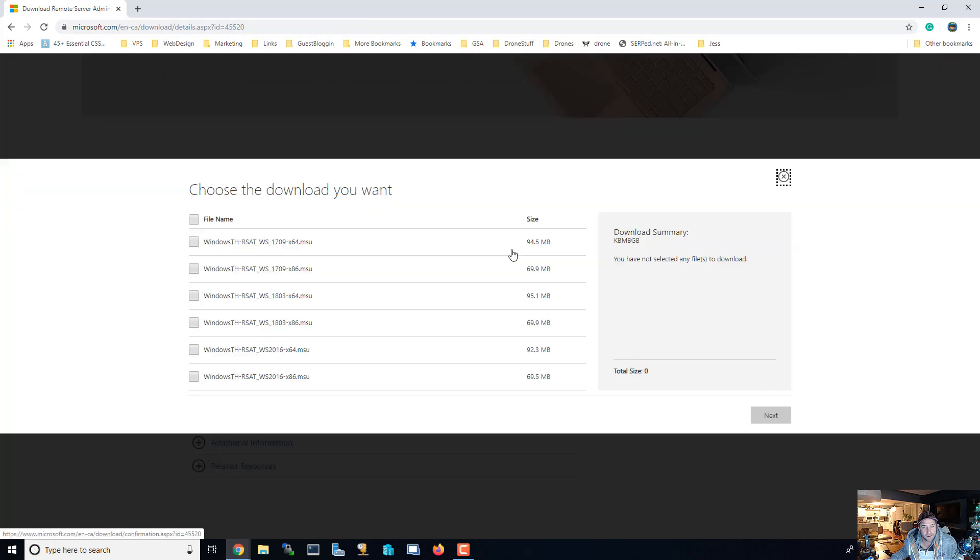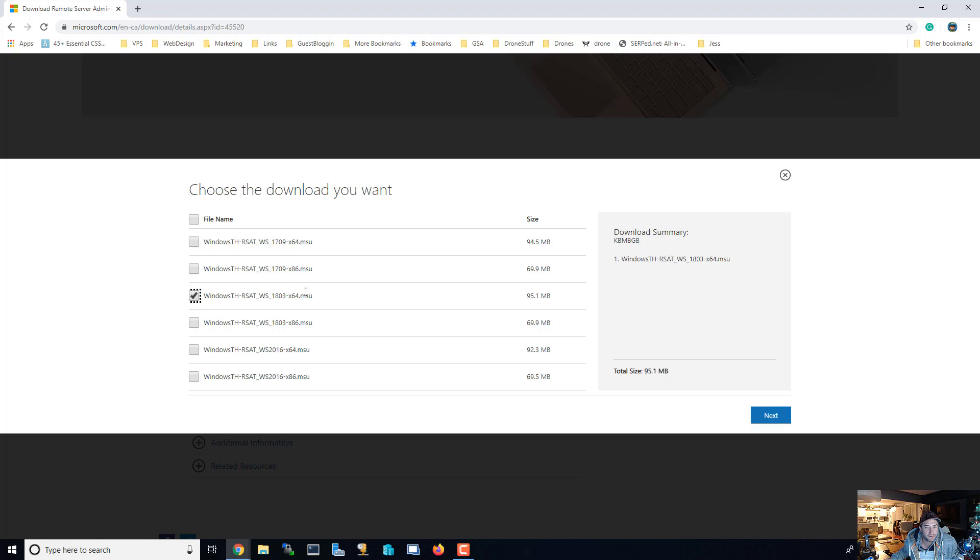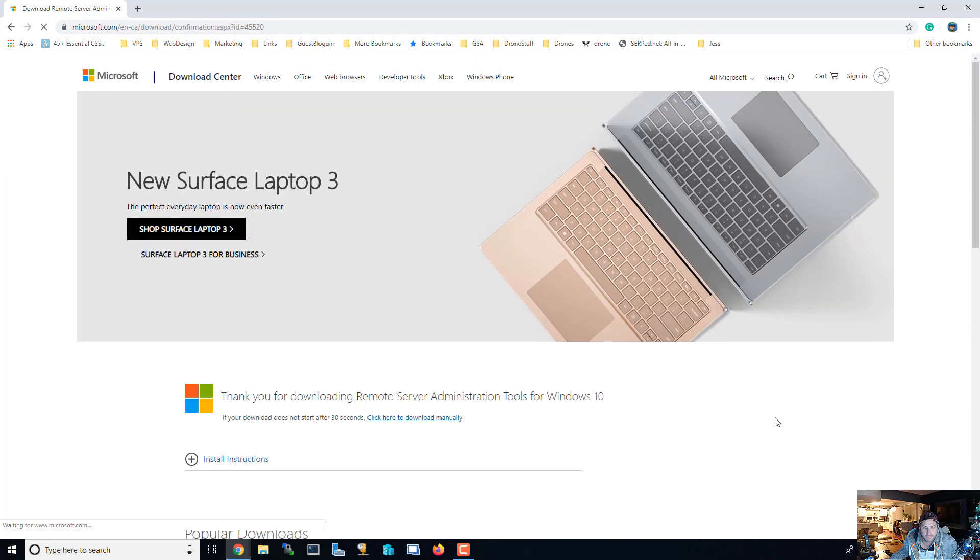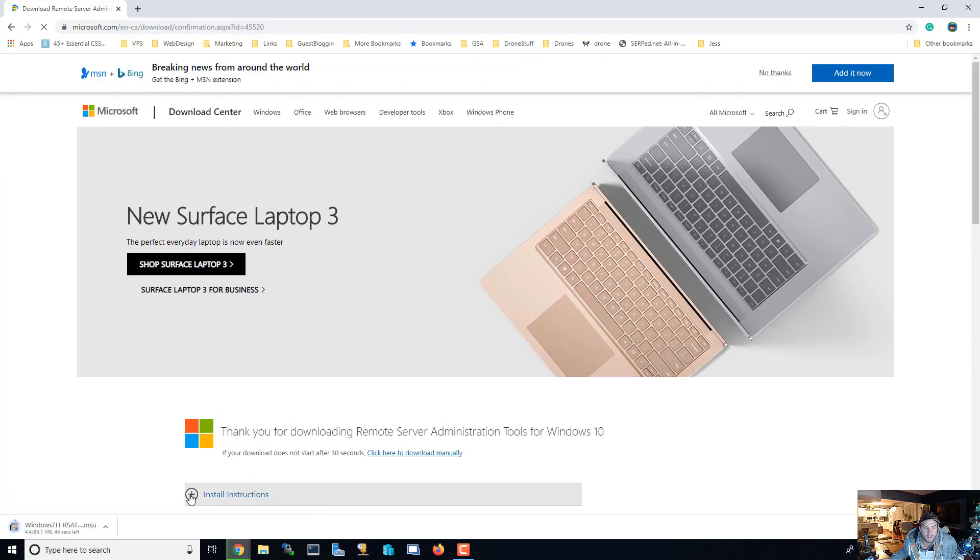We're going to download in English and it gives you a bunch of options. But for me, for the Windows 10 that I have right now, I have this 1803 and I want 64-bit. So I'm gonna hit next and it's downloading, so I'm gonna wait for that to be done.